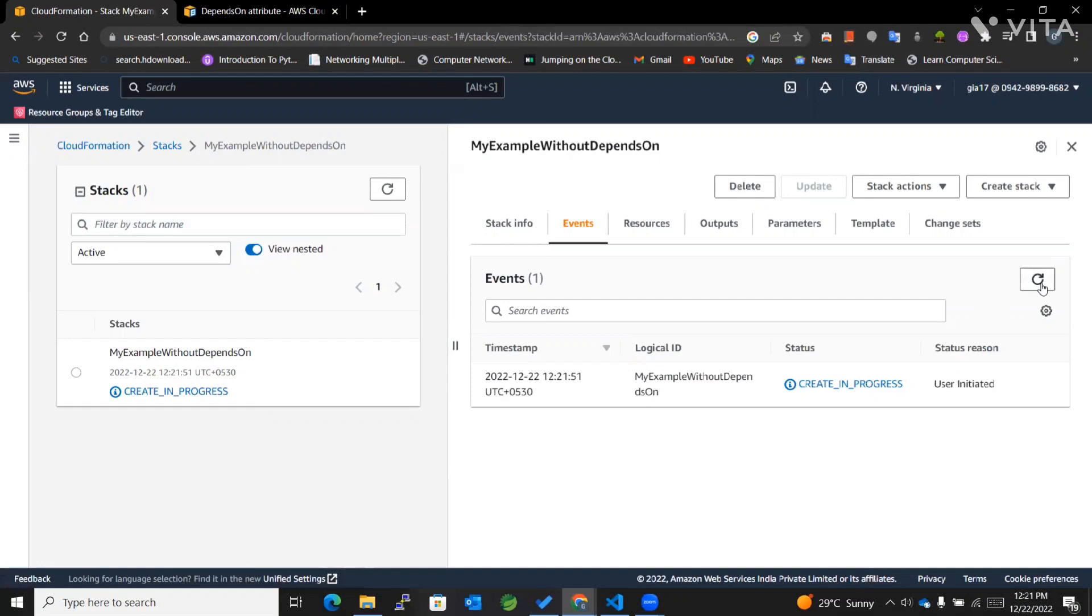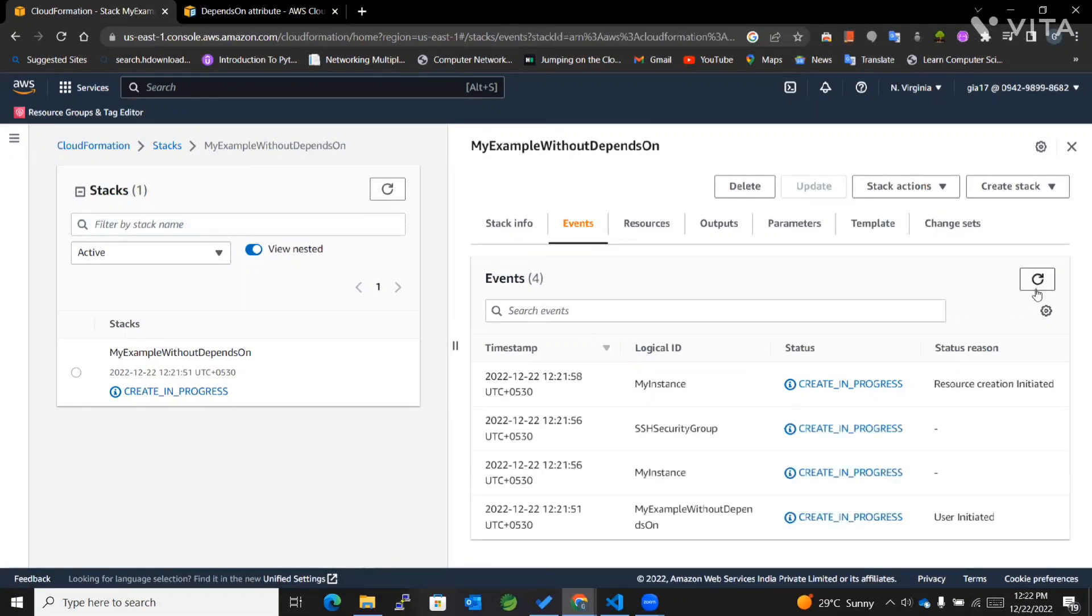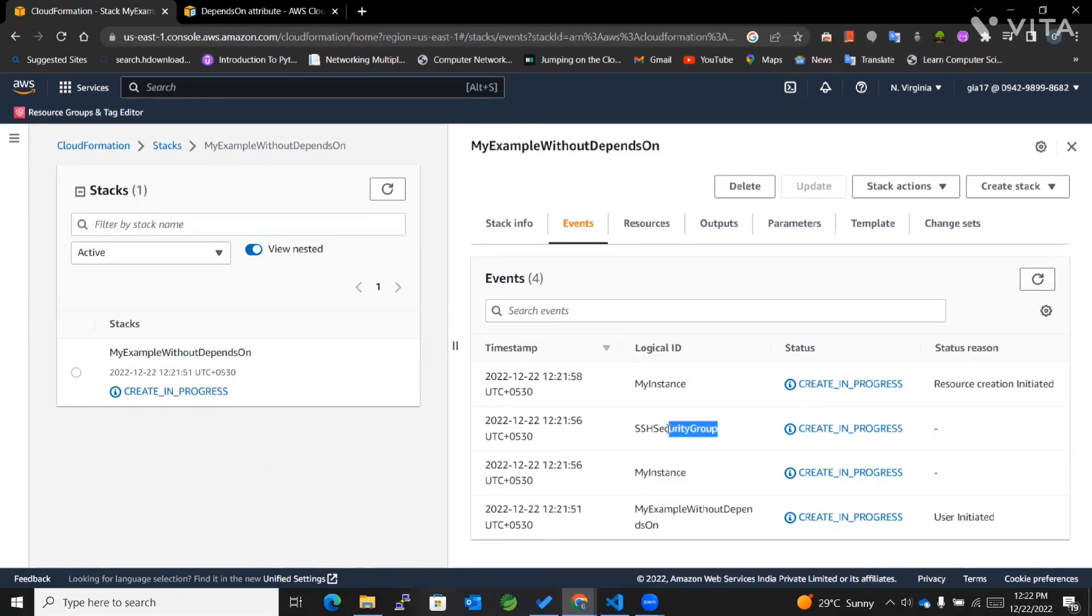I'll refresh it. Now you can see that both resources - the EC2 instance and the SSH security group - have started creation simultaneously.